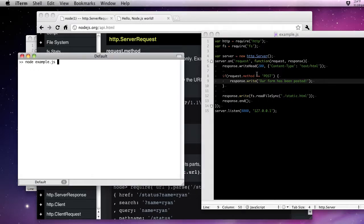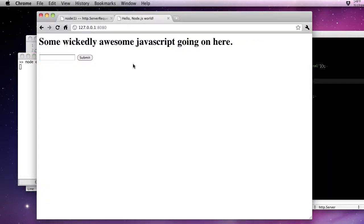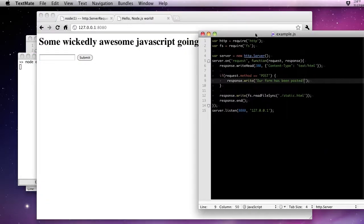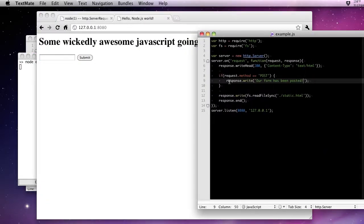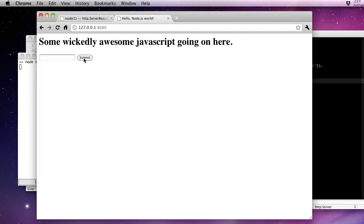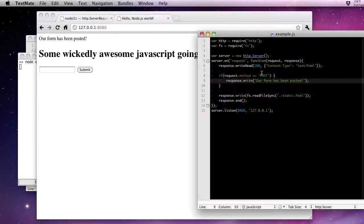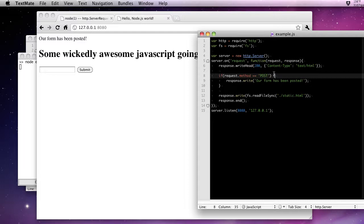We can test and print out whether or not our form has been posted back. Now if we restart our server, you don't see this message, you don't see response.write called, because our request wasn't a post type. Now if we simply submit our form, our form has been posted. Now this is where you could insert this into the database, you could handle these form elements, you could process that data.